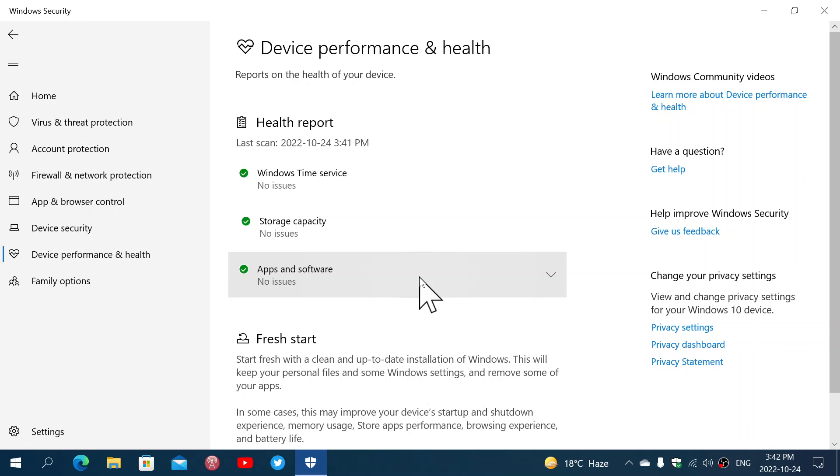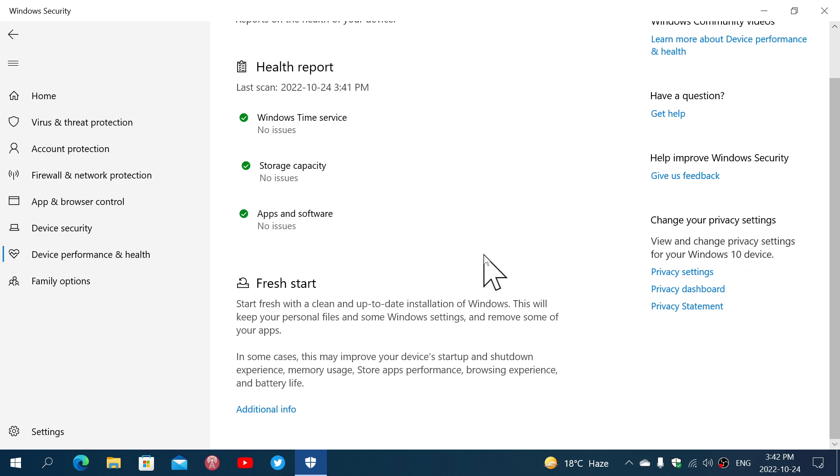Now, on each of these reports, there's an option when you get a problem that you can actually say, ignore it. It's fine, it's okay, I know about it and don't warn me again.